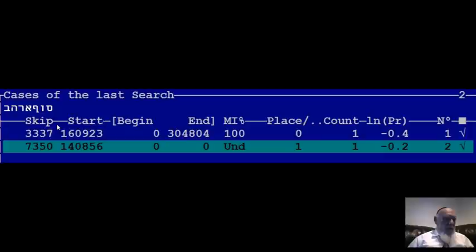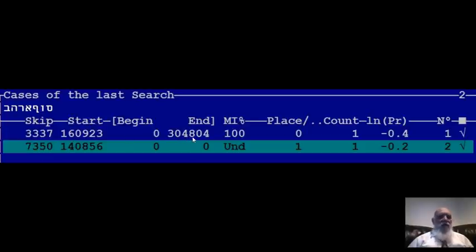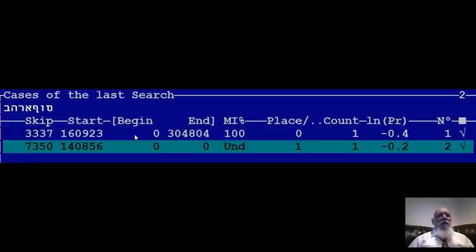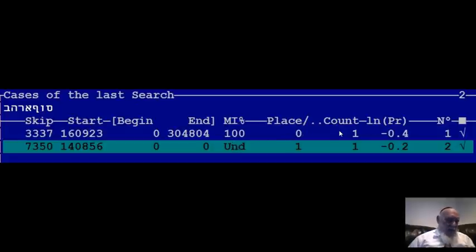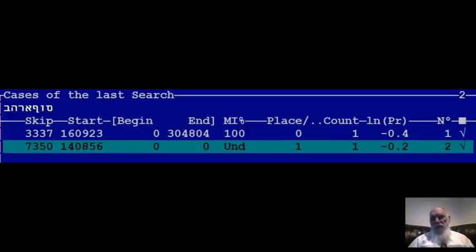The program brought me two places: one at a skip of 3-3-3-7, and one at a skip of 7-3-5-0. Now in the Torah there are 304,805 letters. This tells me what we have in this table. So this one starts from letter 6067, position 9-2-3, and the other one starts from 9-148. The program was done by Dr. Rottenberg, who himself became an Orthodox Jew, keeping Torah and everything.